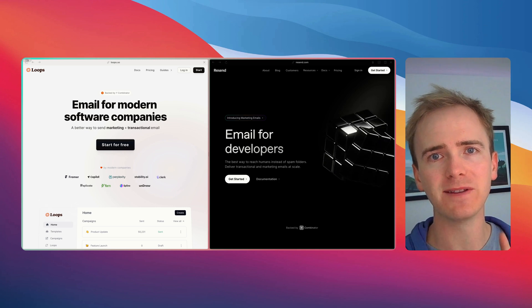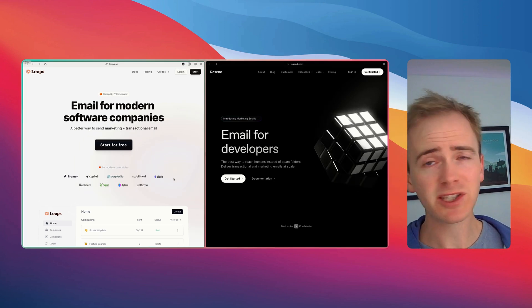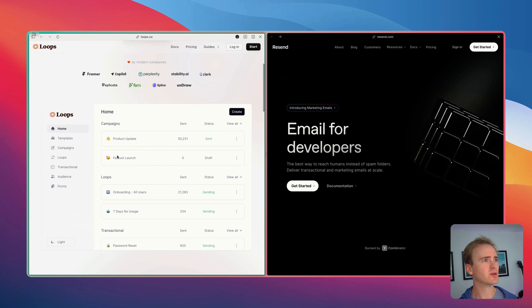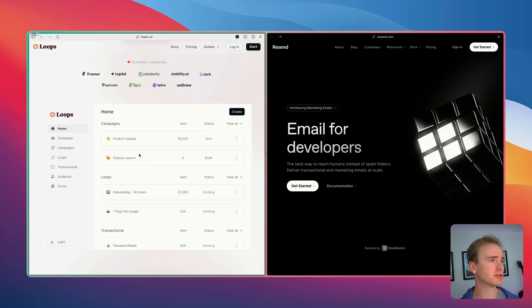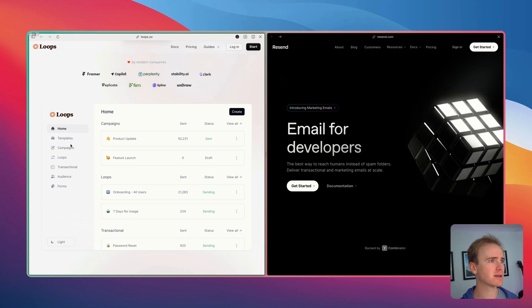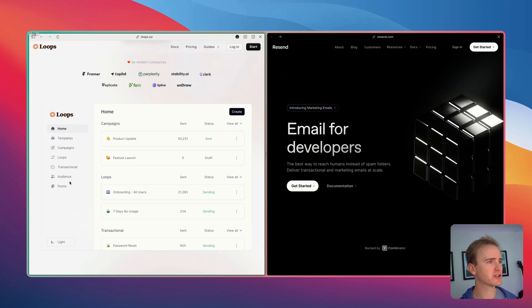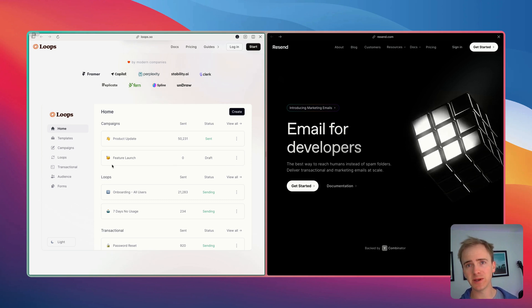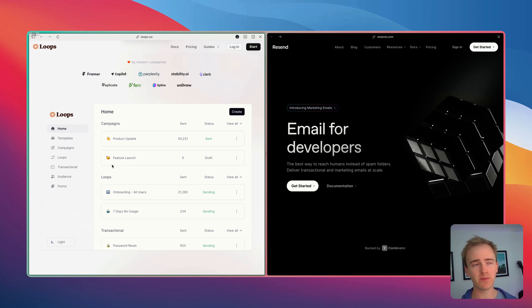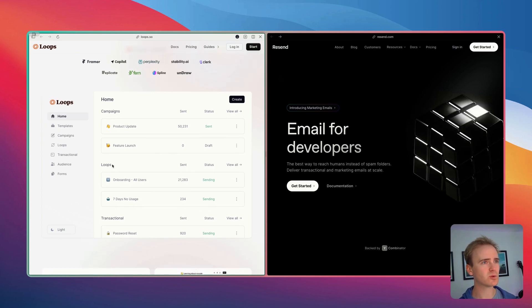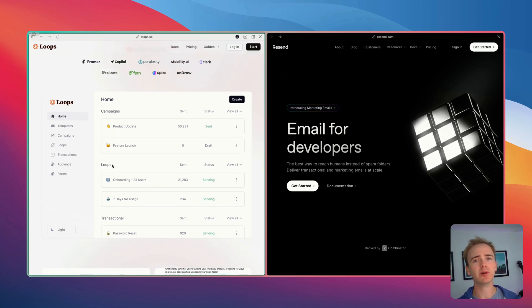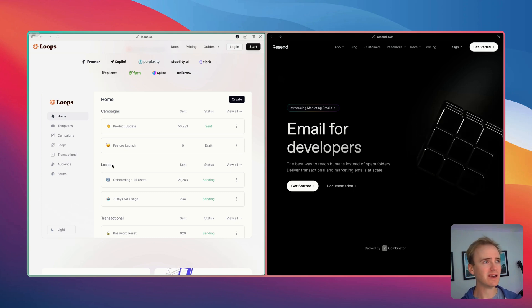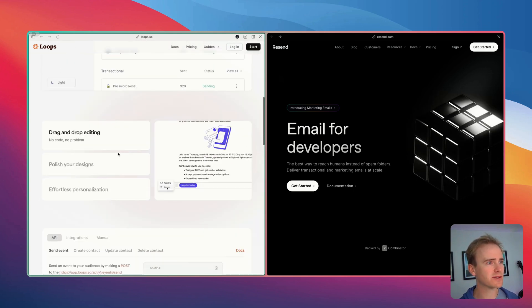So let's break down the core features on these email APIs. First of all let's start with Loops. Now Loops gives us a handy screenshot of their dashboard and we can see that they break their platform down into templates, campaigns, Loops, transactional, audience and forms. I would say if you're looking for something simple Loops is the go-to email API for you because it gives you this really simple amazing UI through the web to manage your account.